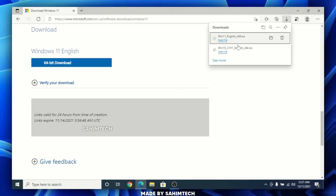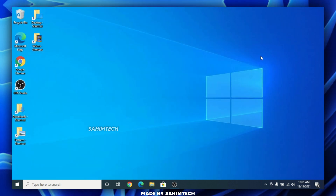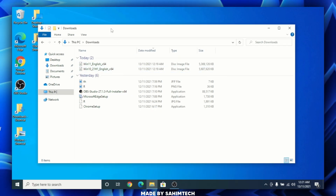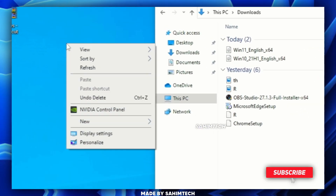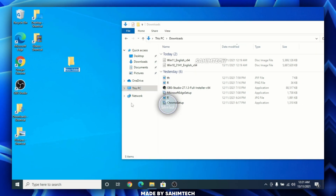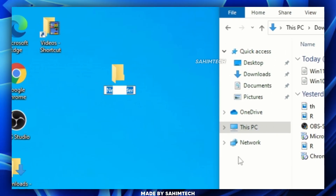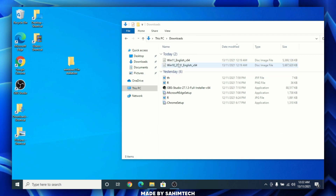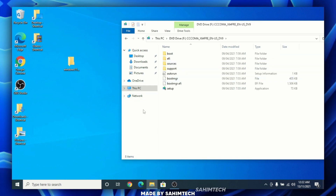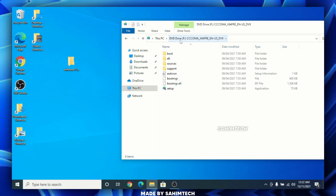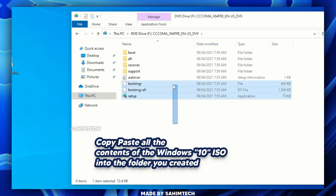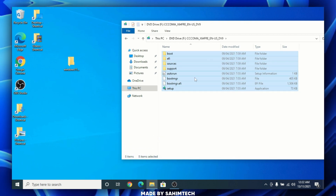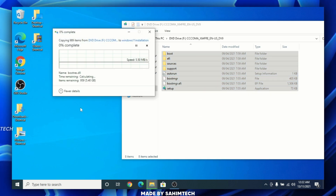Once both ISOs have downloaded, close the browser and open File Explorer, then open the Downloads folder — you'll find both ISO files there. Place File Explorer to one side, then right-click on your Desktop, hover over New, and select Folder. Name it Windows 11 and hit Enter. Open the folder, then go back to the Downloads folder and mount the Windows 10 ISO by double-clicking on it. It will create a virtual CD/DVD drive. Select all the contents using Ctrl+A and drag them into the Windows 11 folder you just created. Wait a few minutes for the copying to complete.